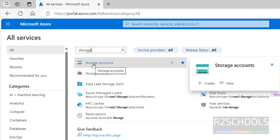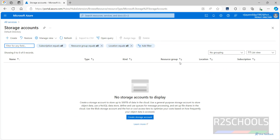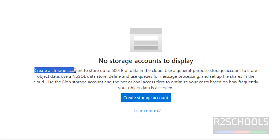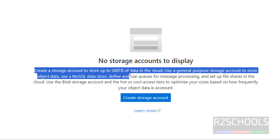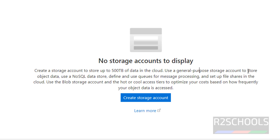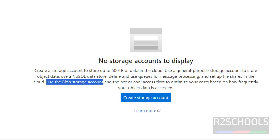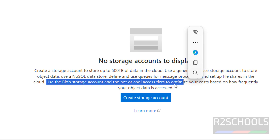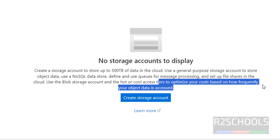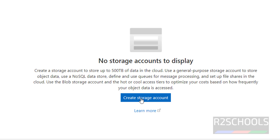Both paths are the same — click on storage accounts. At present I don't have any storage account. To create a storage account, click on 'Create storage account' or click on 'Create' — both are the same. The message says: create a storage account to store up to 500 TB of data in the cloud.